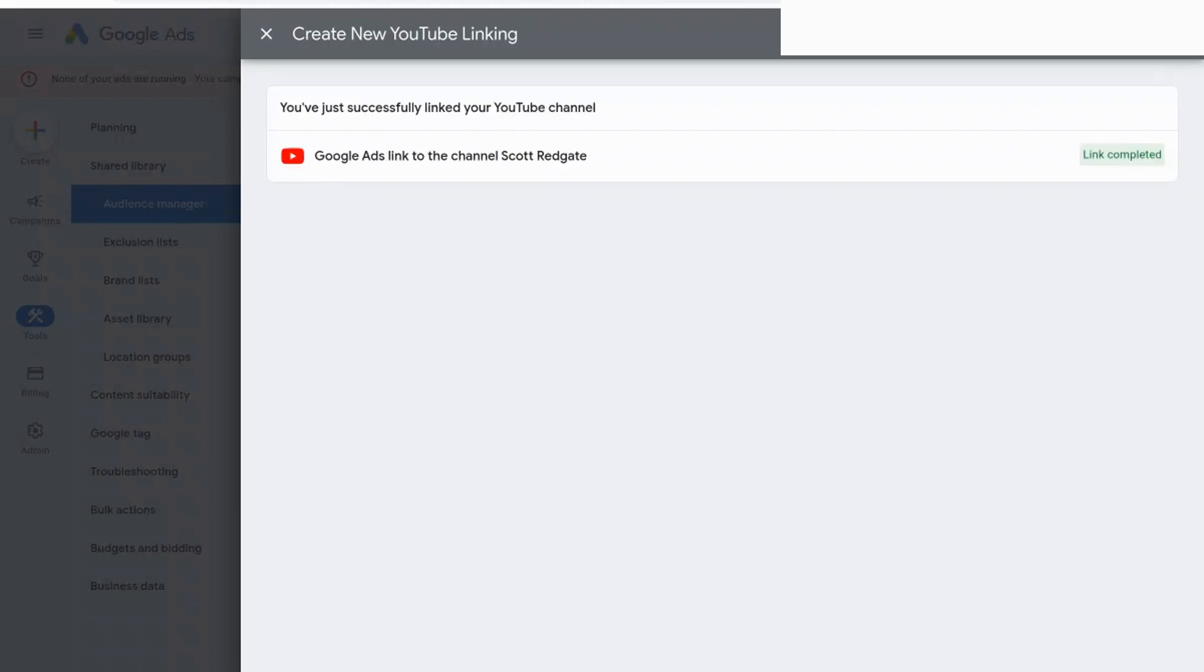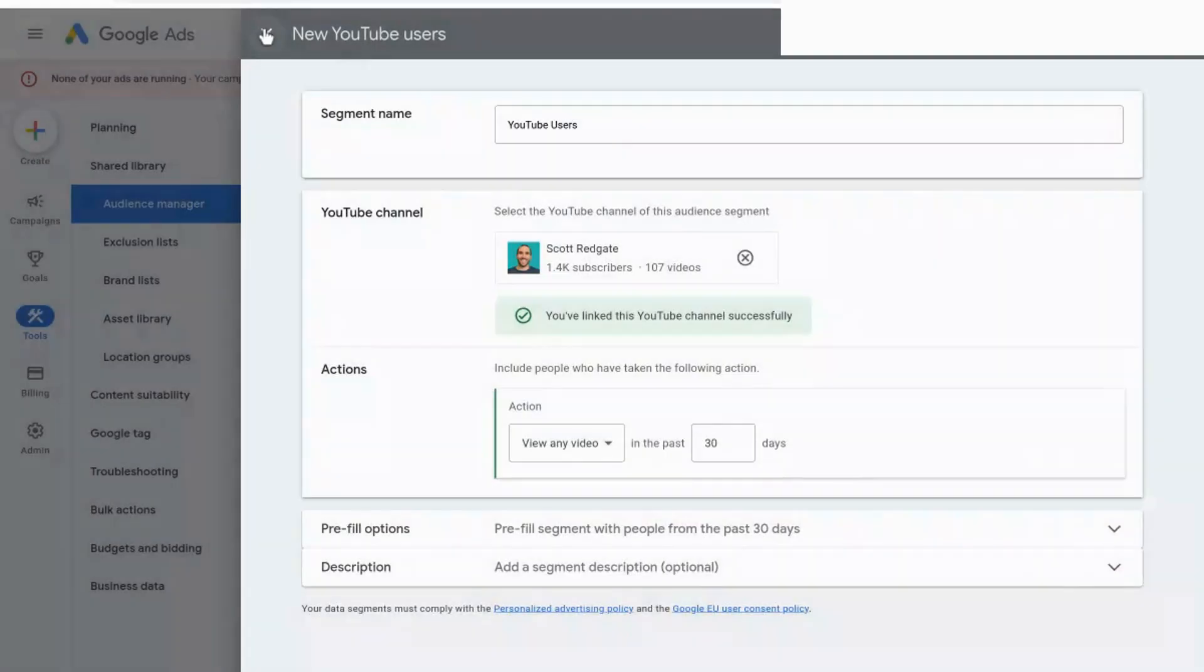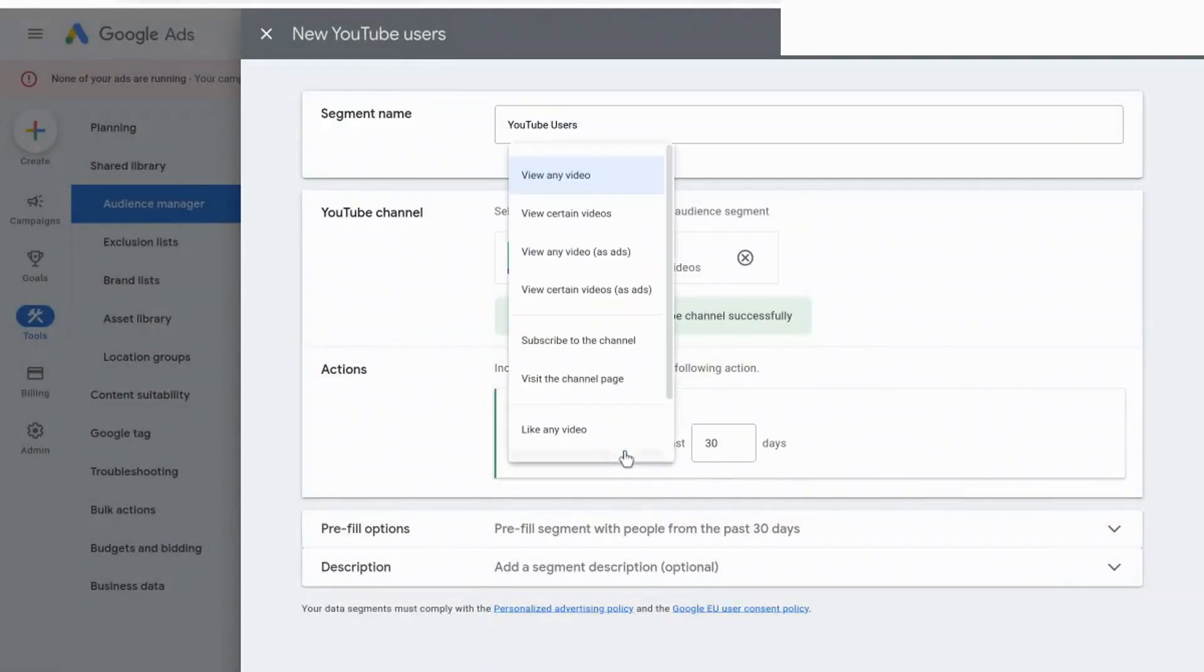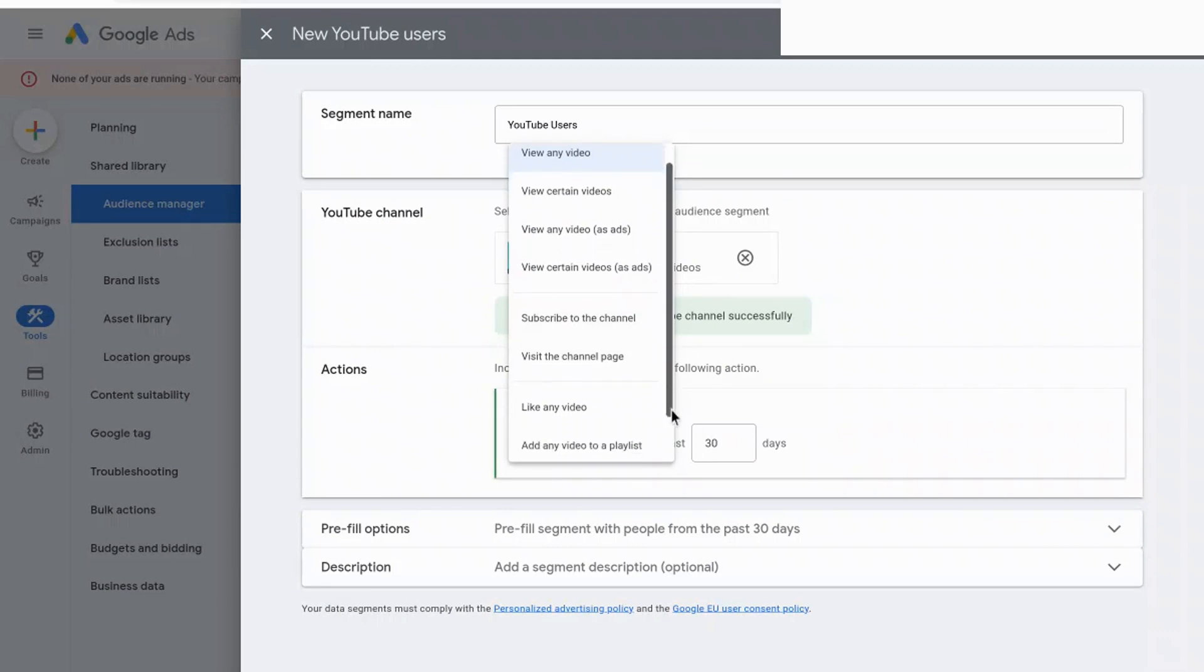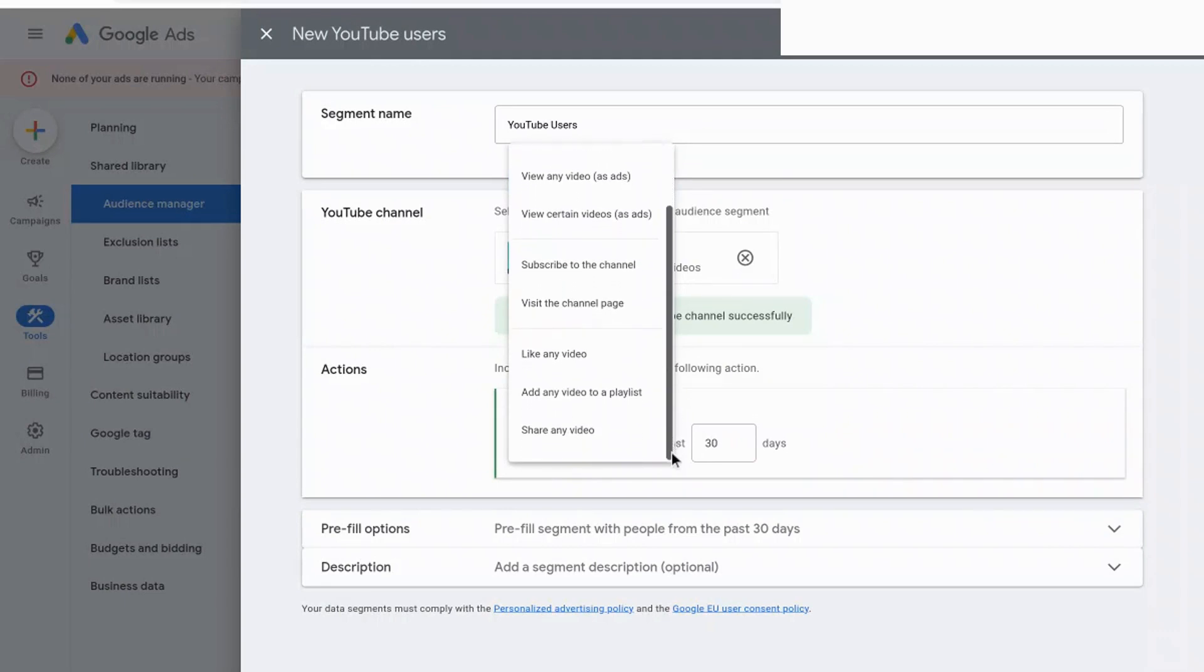And then it says link complete. You've just successfully linked your YouTube channel. So we're going to escape this. And now what we can do is we can create an audience based on any of these criteria inside of YouTube. So we can say viewed any video, viewed certain videos, subscribed to the channel, visited the channel page, etc. And then you can see a few other options here.